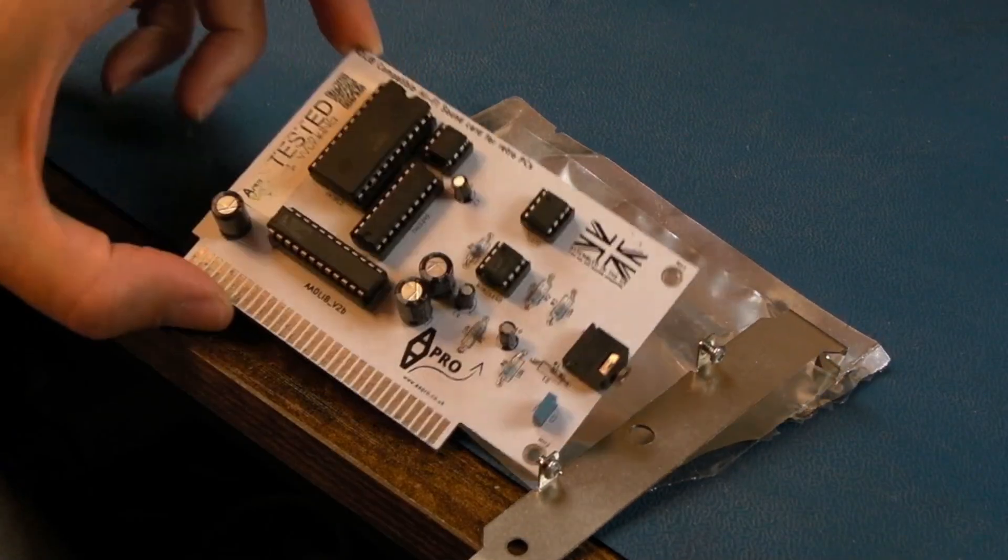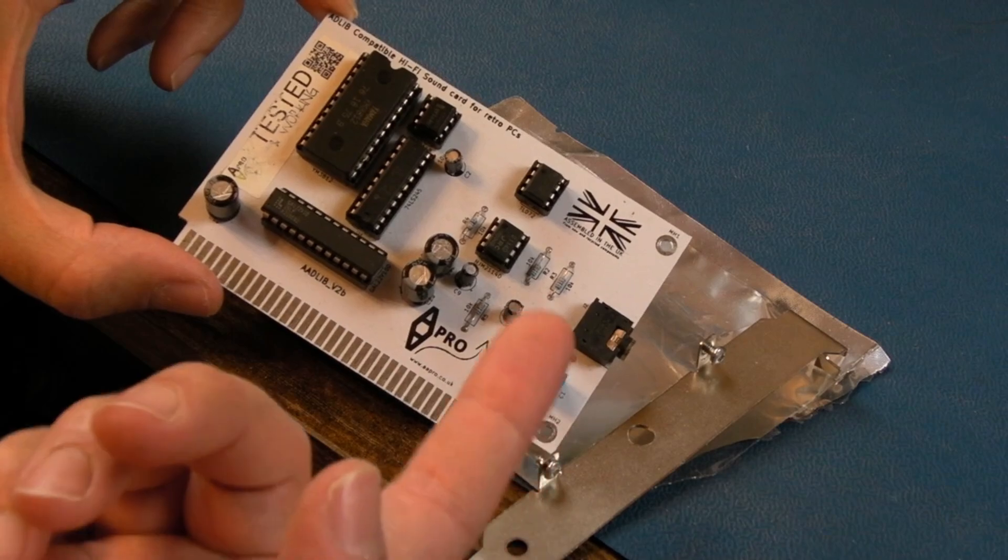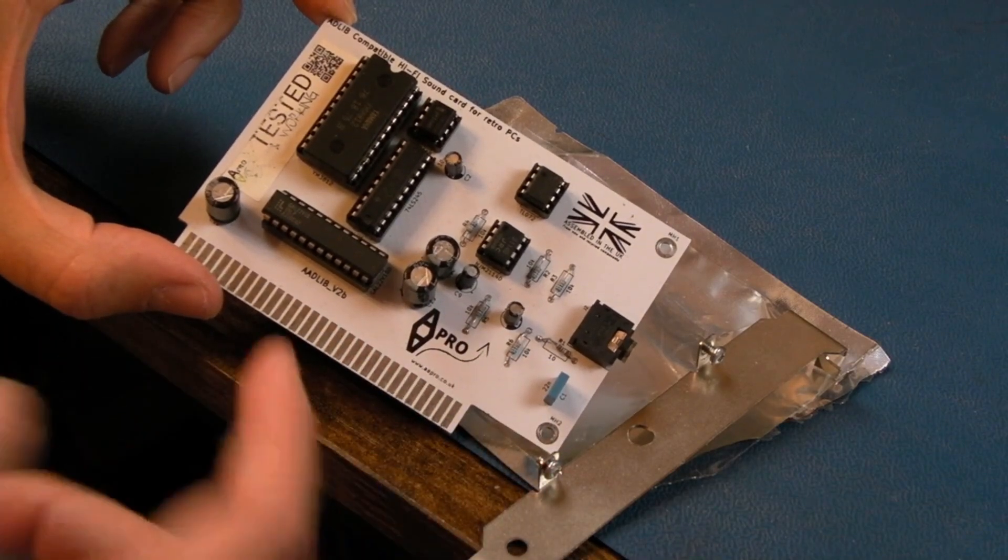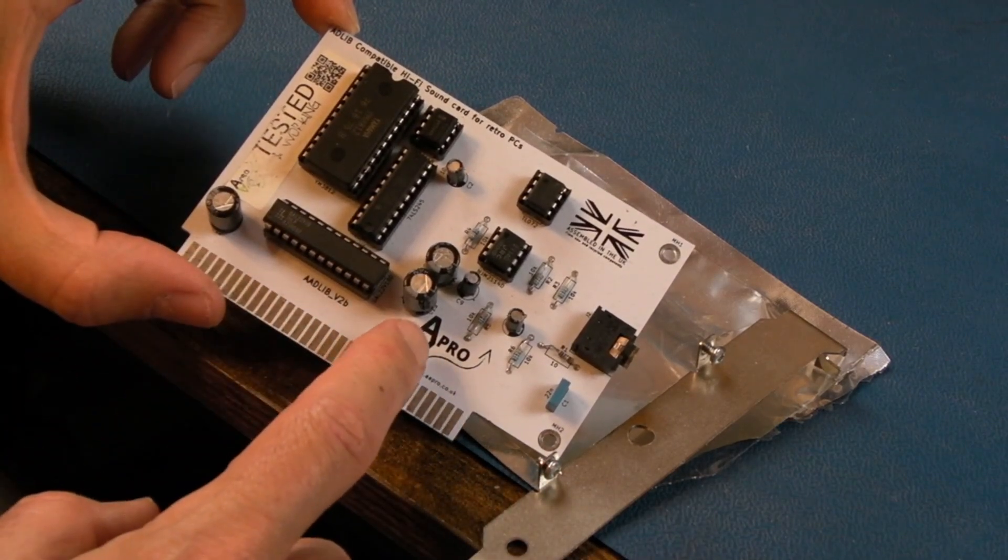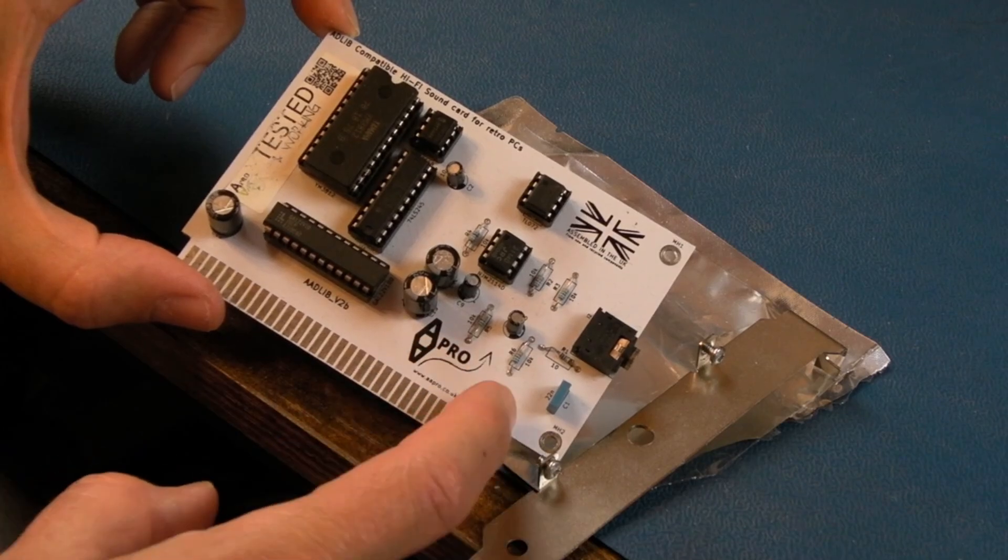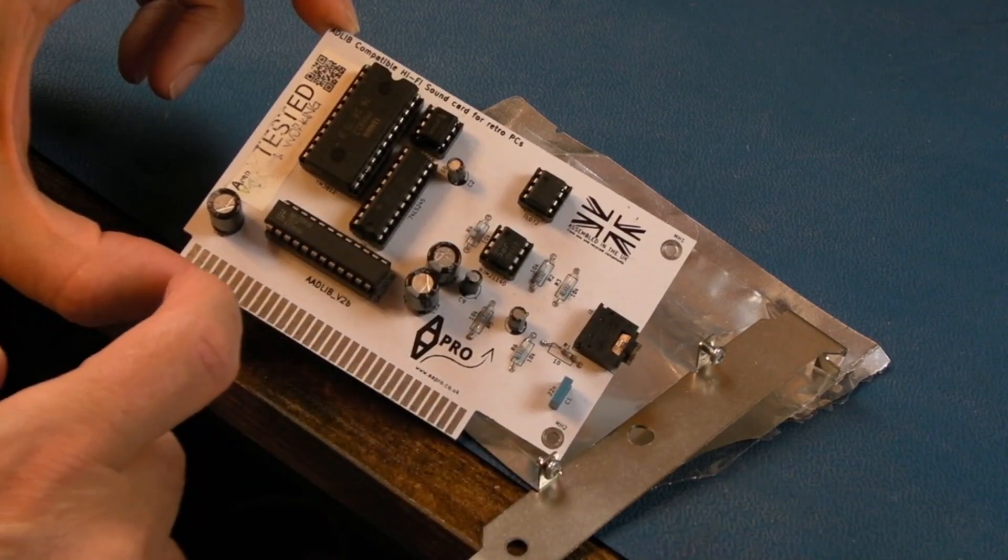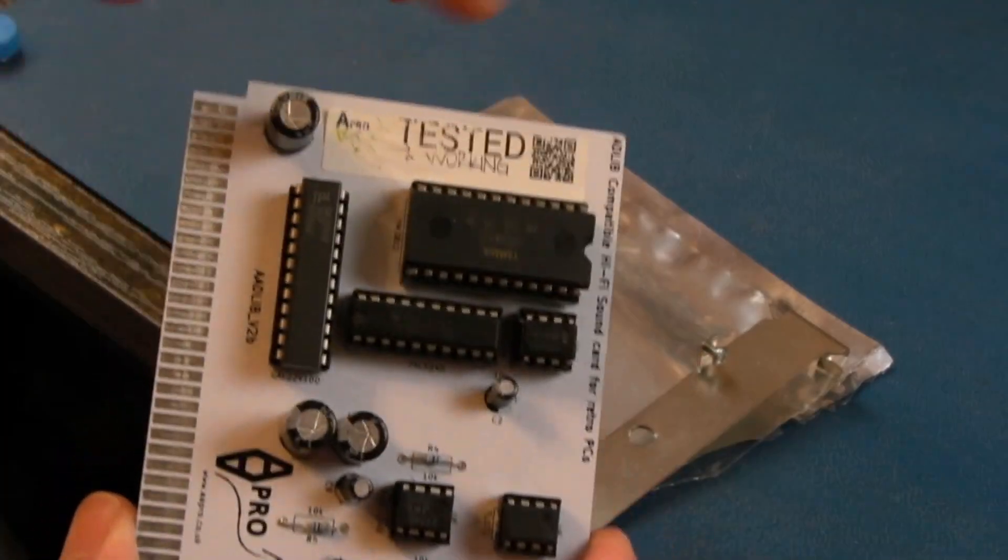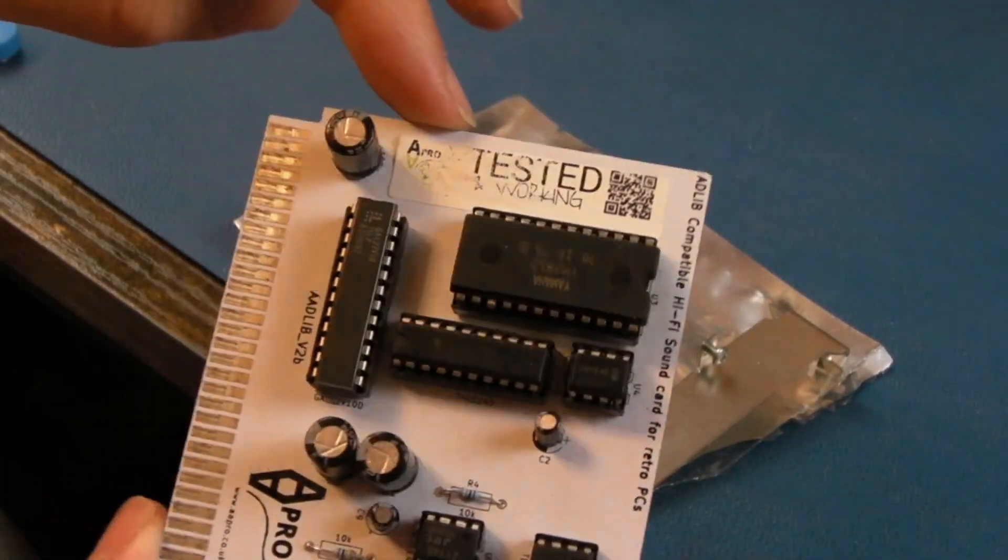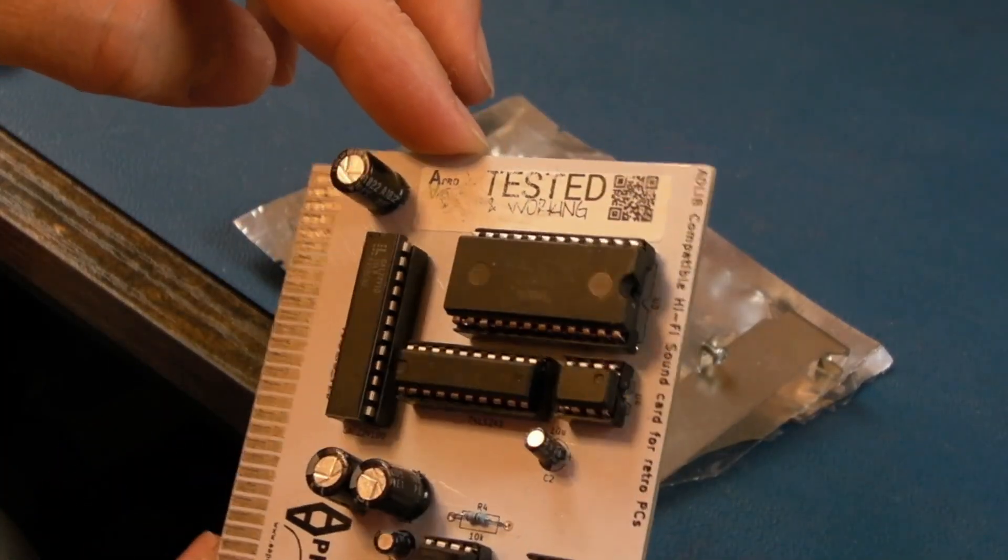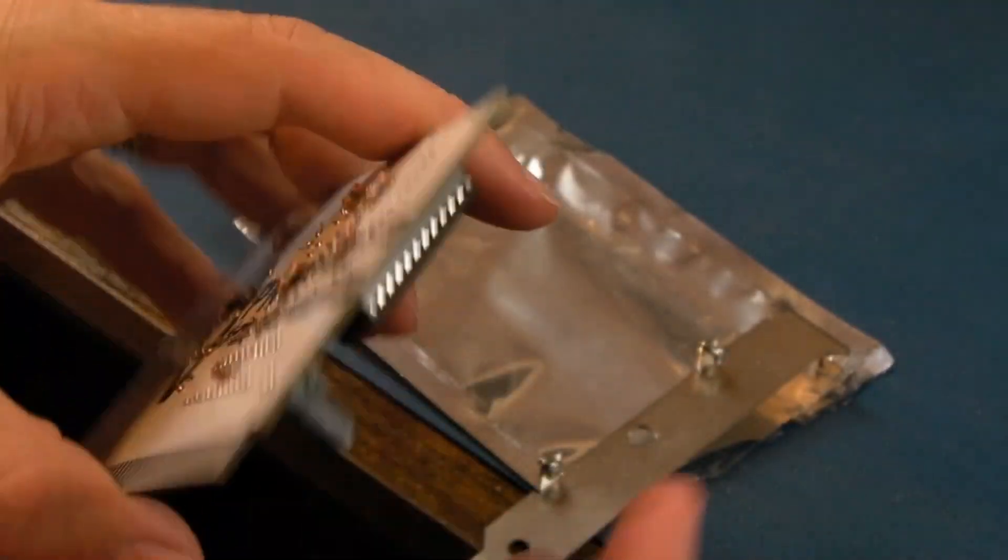Hi, it's Gadget UK here again. Hopefully a short video this time. It's an Ad-Lib compatible sound card manufactured by AA Pro. It's assembled in the UK and it's got a serial number warranty thing here which is a bit decrepit. It's obviously not stood the test of time.